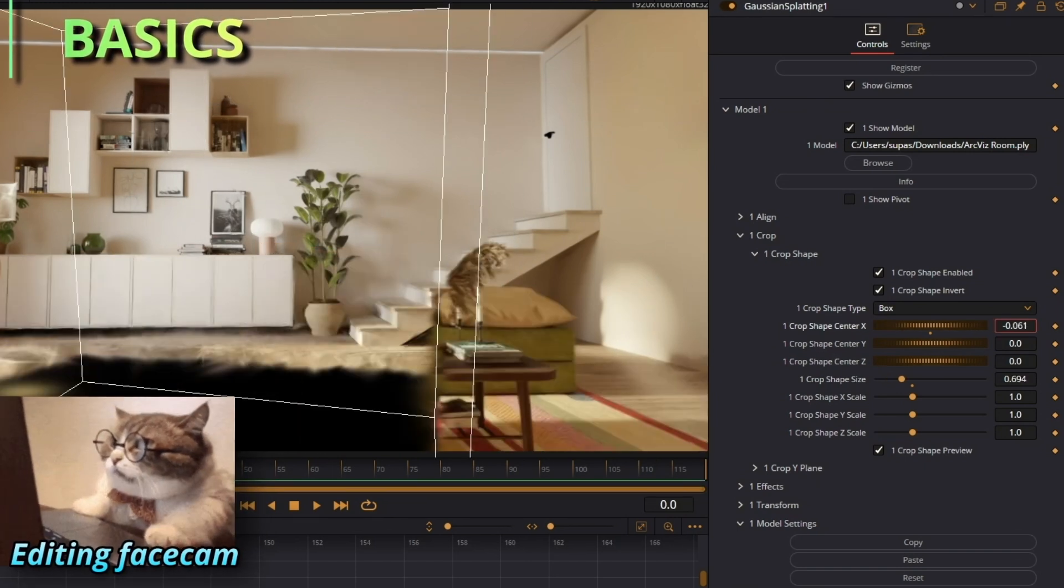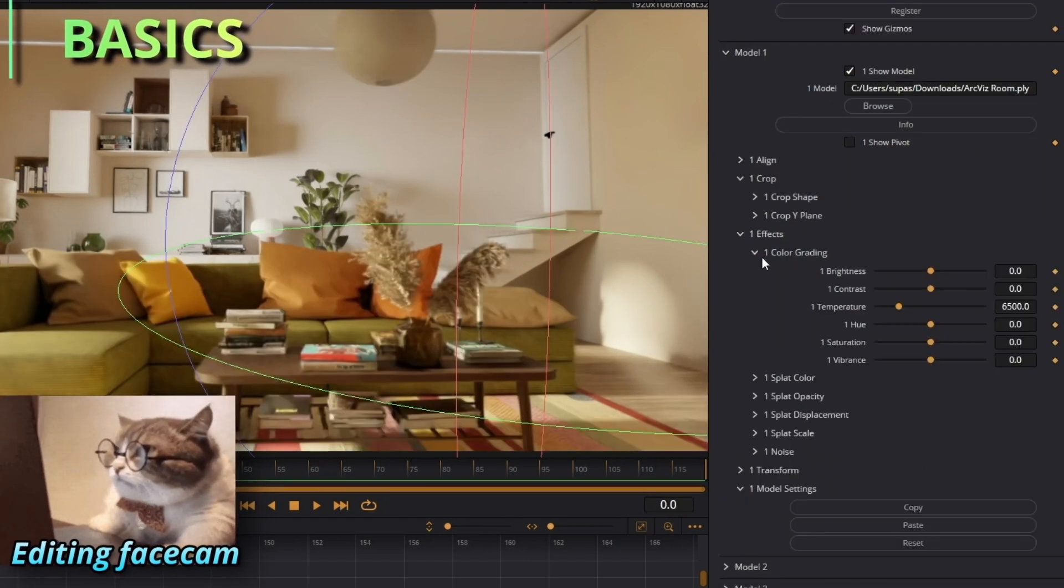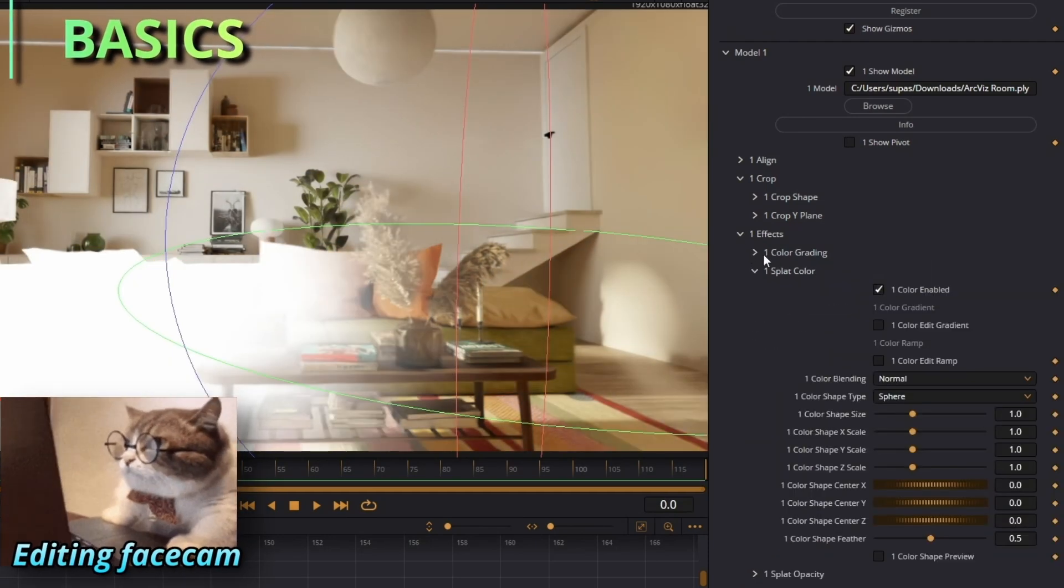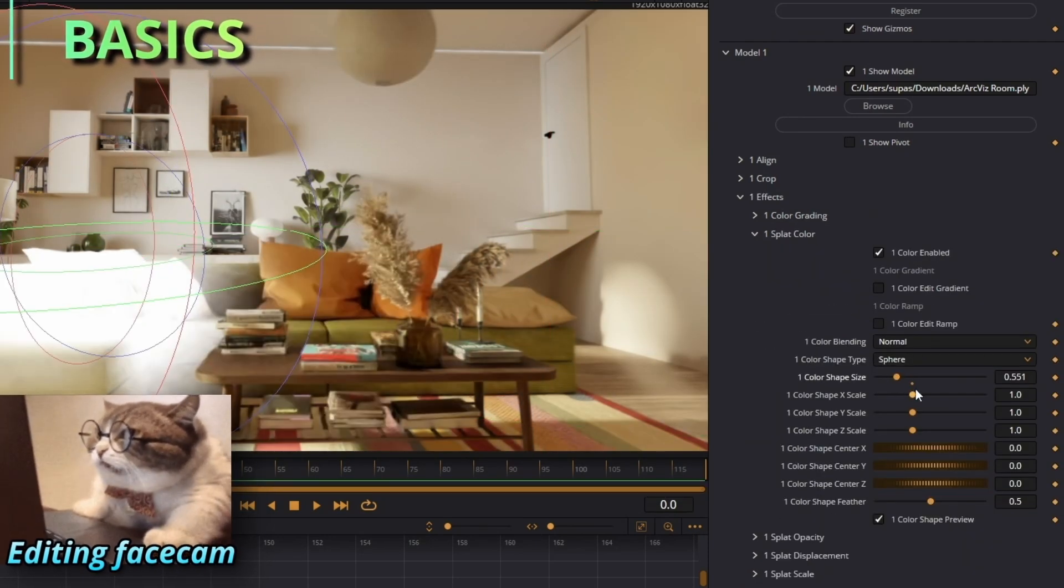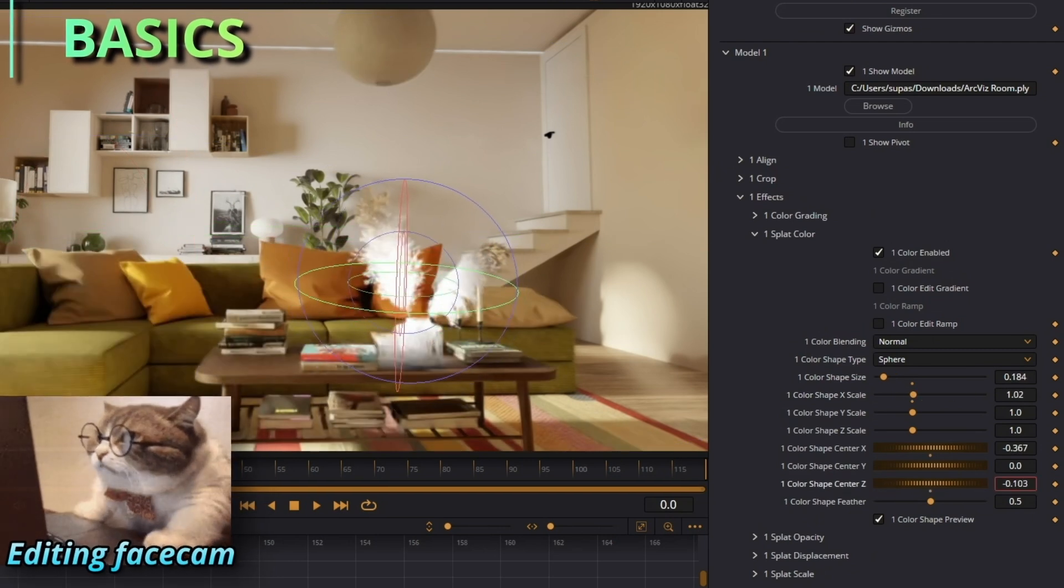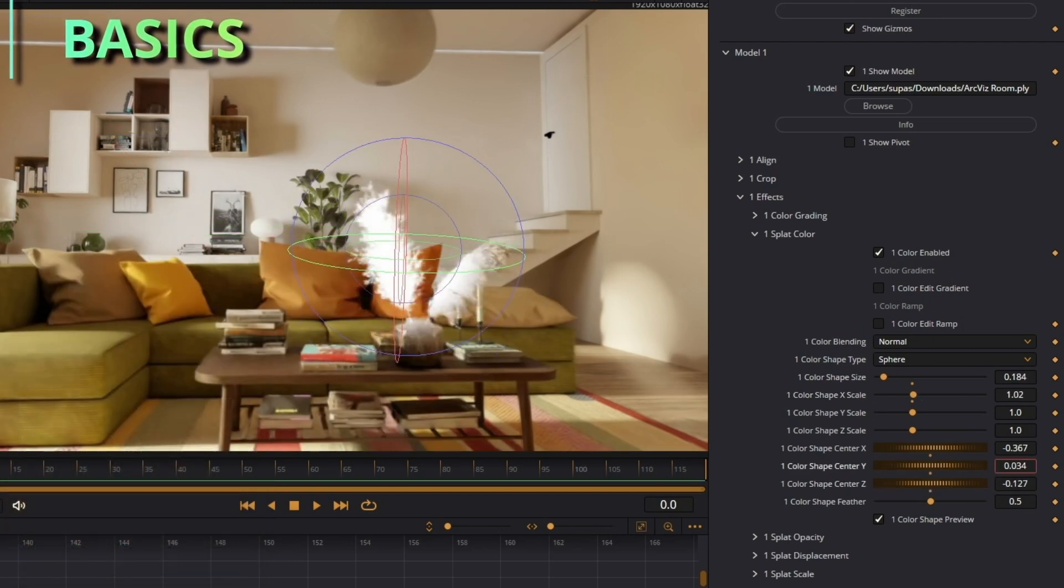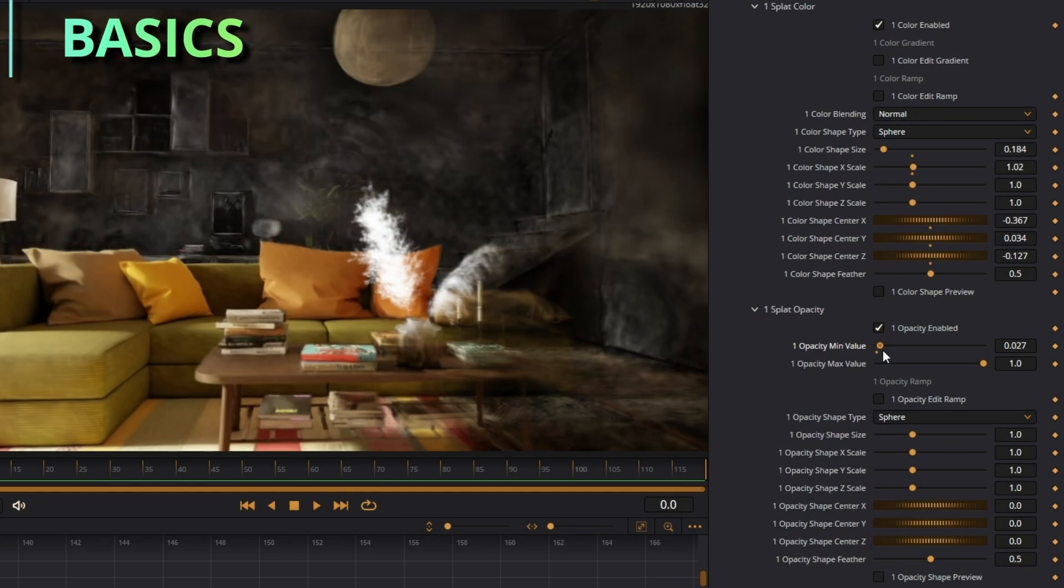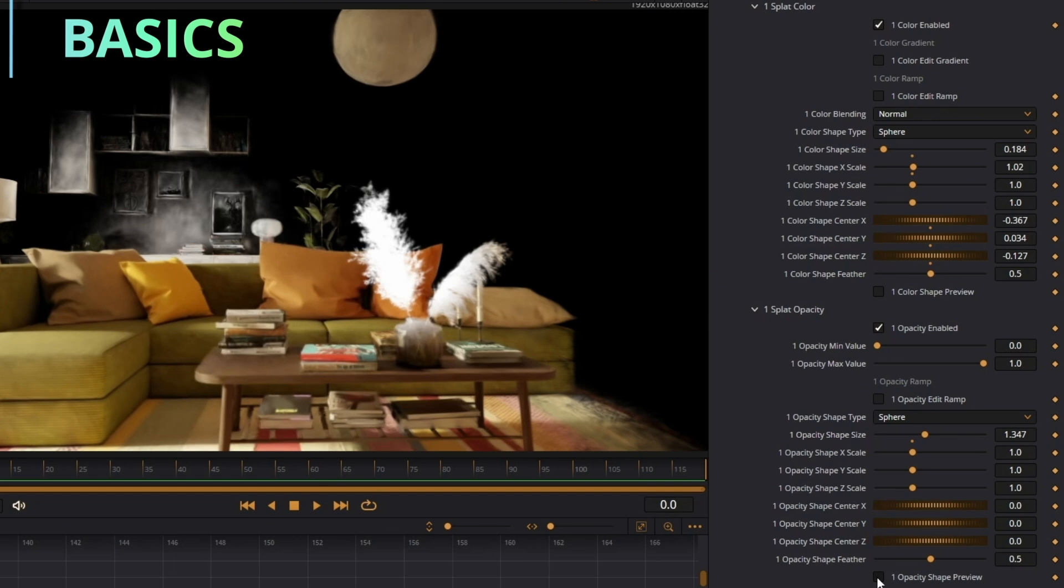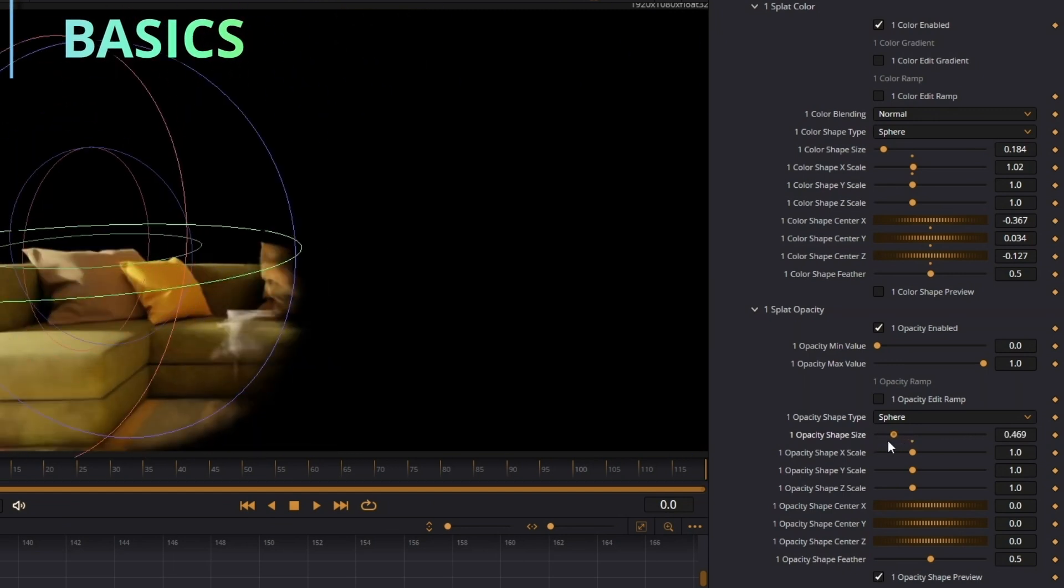In the Effects tab, there's color grading—basic color grading, nothing crazy. Splat Color: anywhere inside this sphere will be colored whatever you want. And then move this forward a little bit. And there you go, now I have white plants. Splat Opacity is the opacity of all the splats here. You can change the size and the scale of it. Whatever is in this sphere is going to be affected by it, so you can make really cool transitions with this.